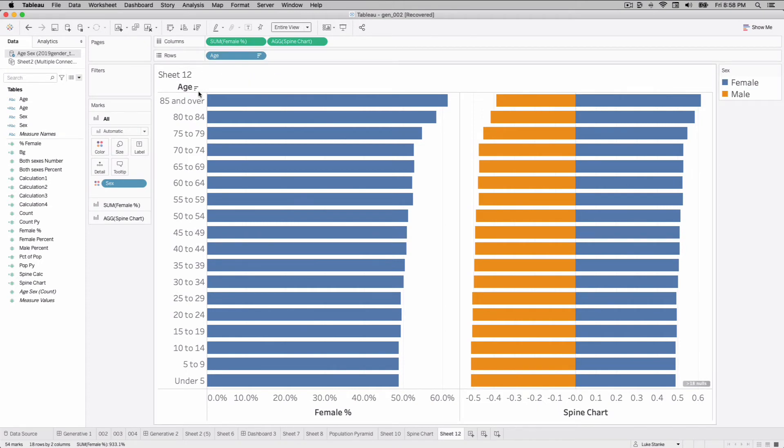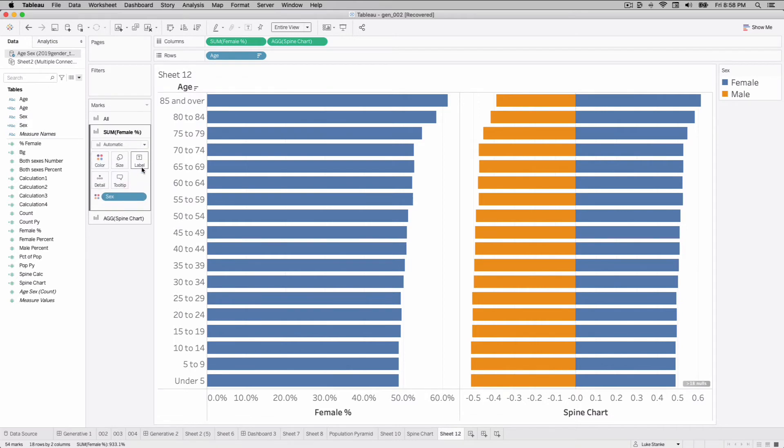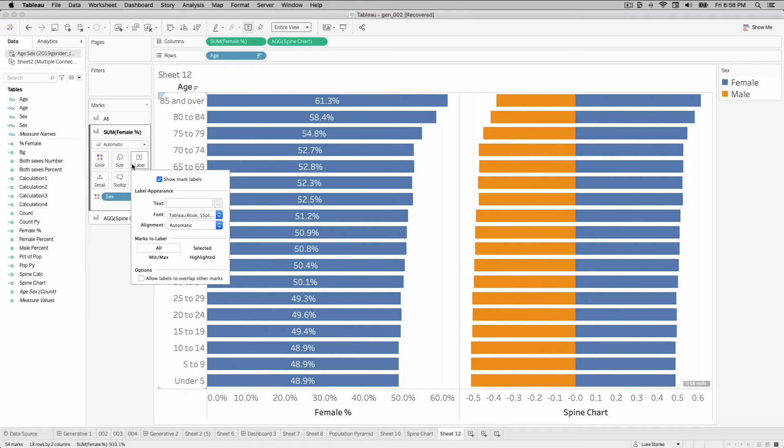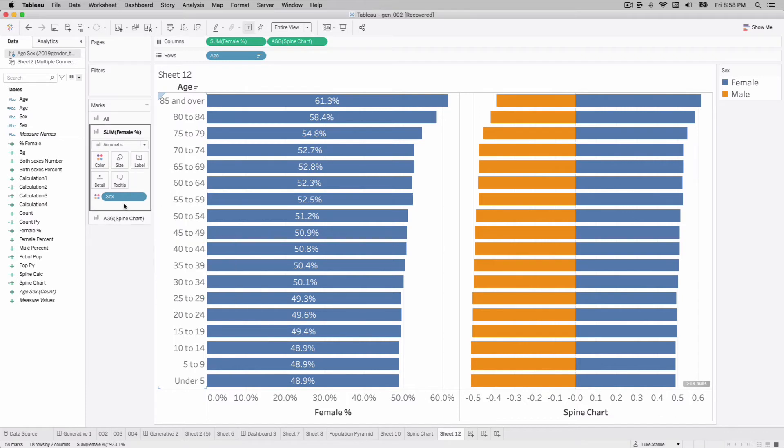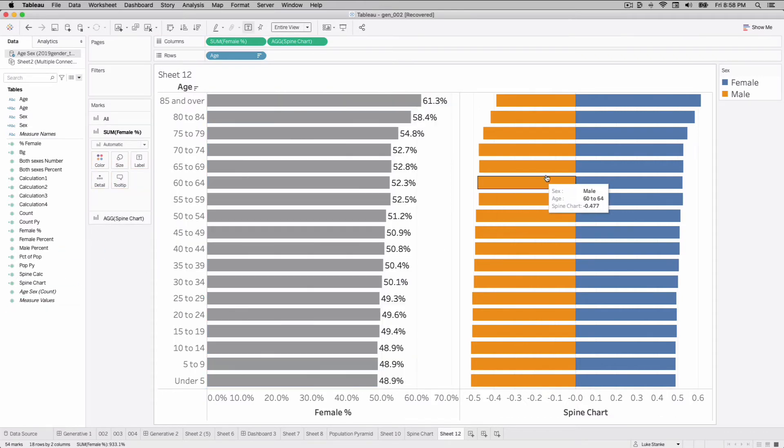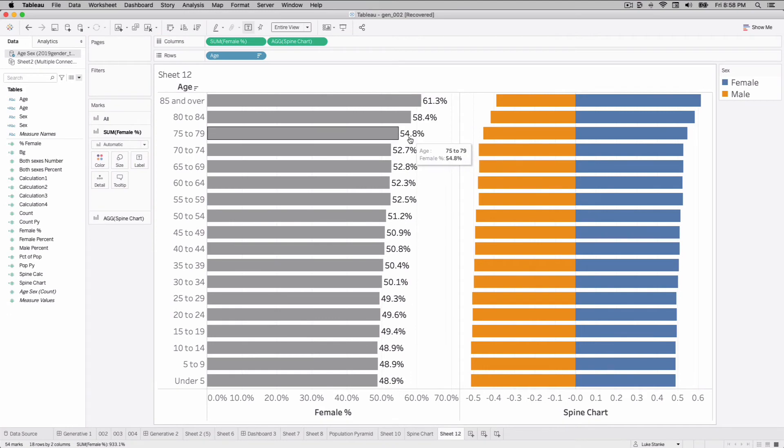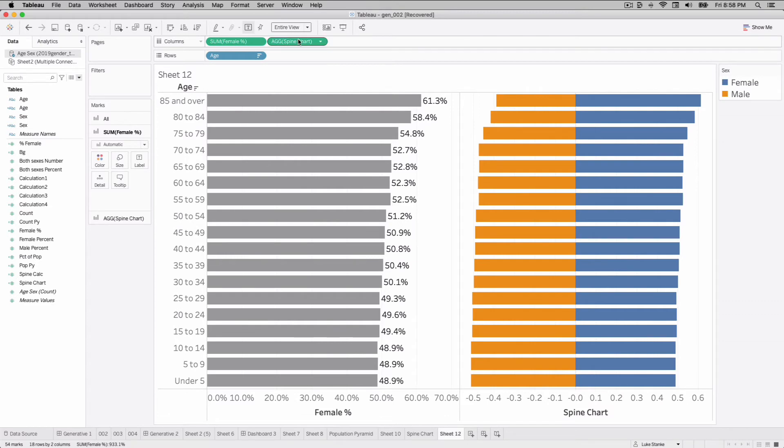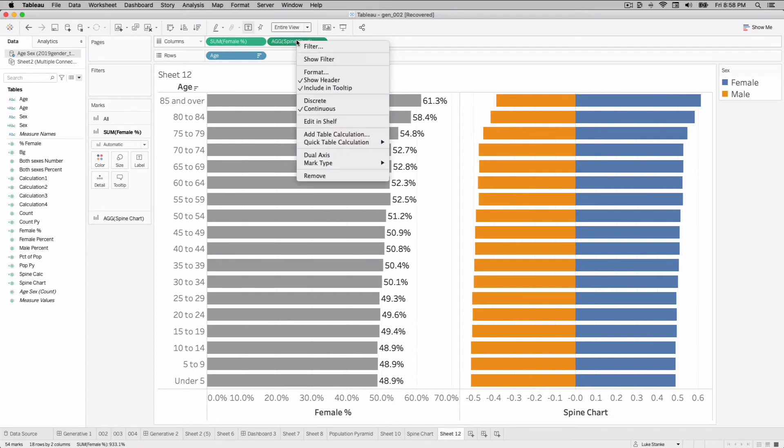From here we can go to our marks card, click label, show mark labels, and then we can change our mark type by removing sex. We'll put the labels out on the end. That's really what we want - the labels on the end of the lines.